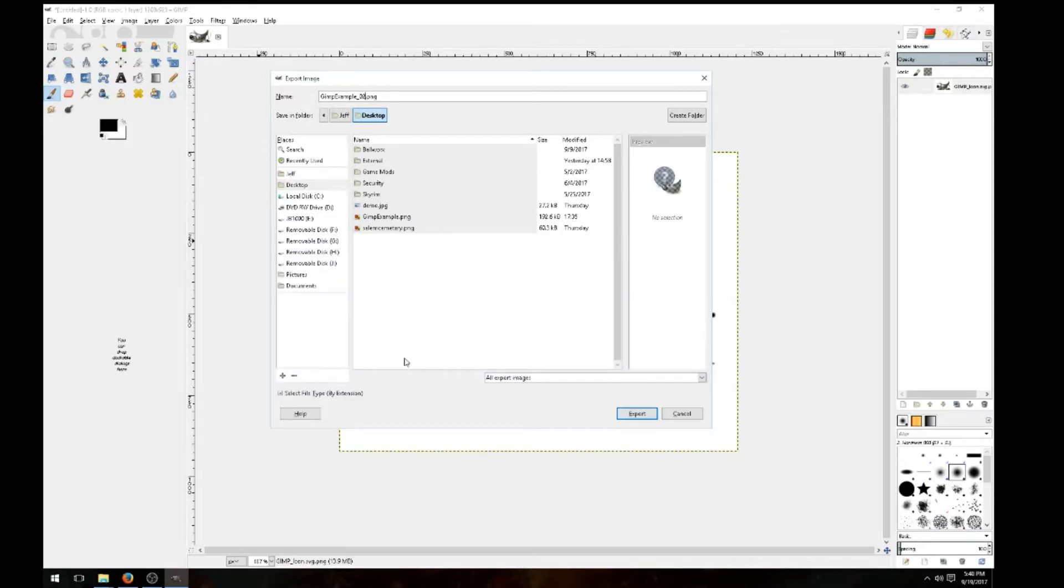Once you save it, like I said, pick out the place where you want to save it so you remember it. Me, I'm going to save it to my desktop because of the example. And just go ahead and hit export.